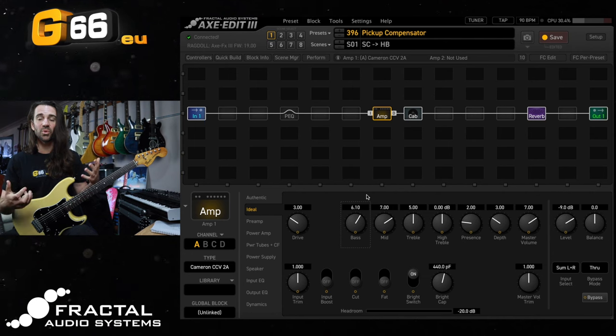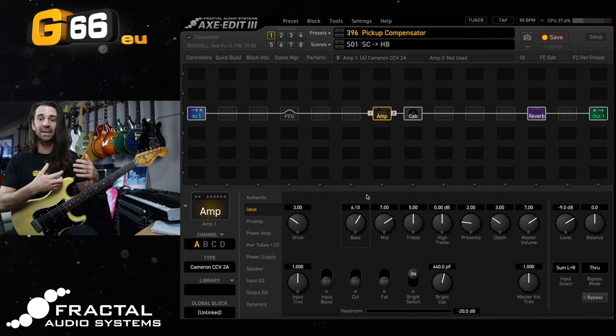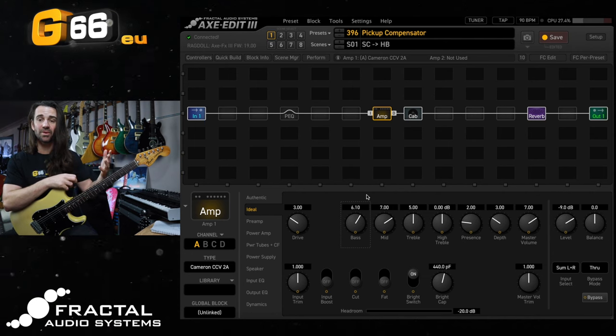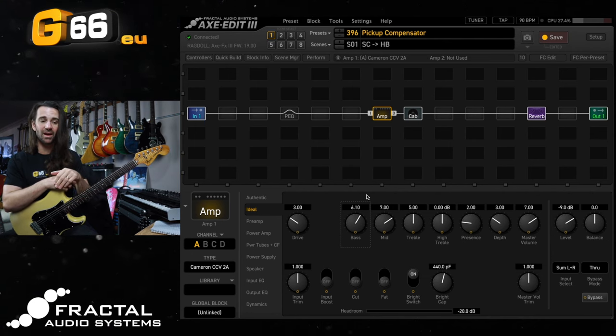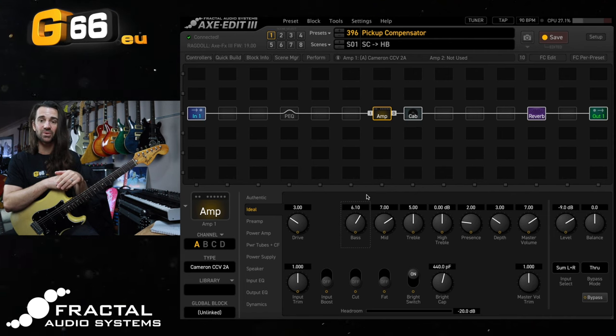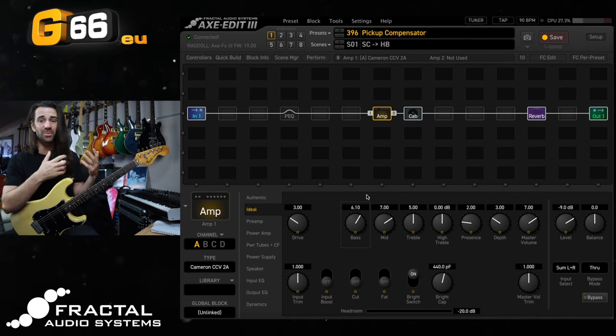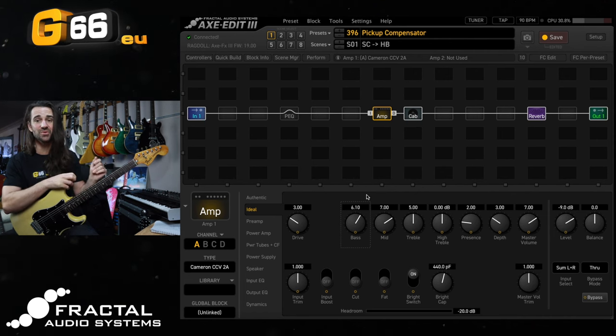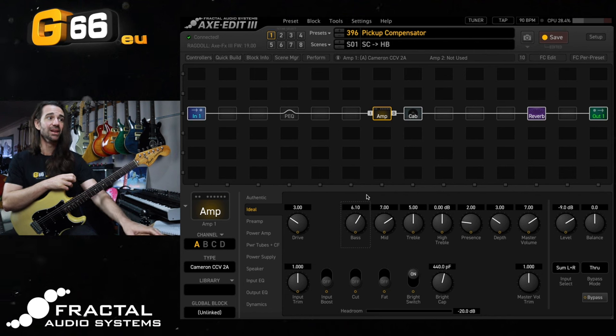So it's a very simple case of just dialing in the amp for the guitar and a lot of the time if you're struggling with other people's presets or the factory presets it's as simple as just twisting a few knobs like that.